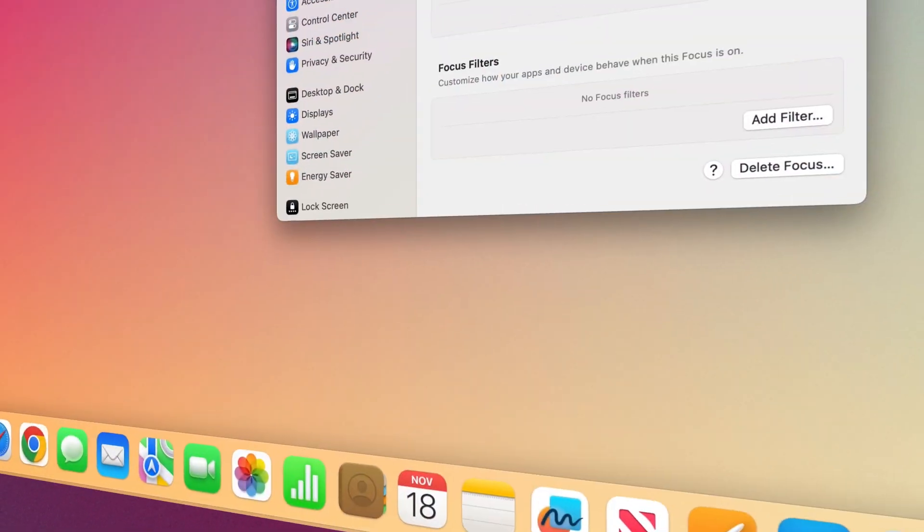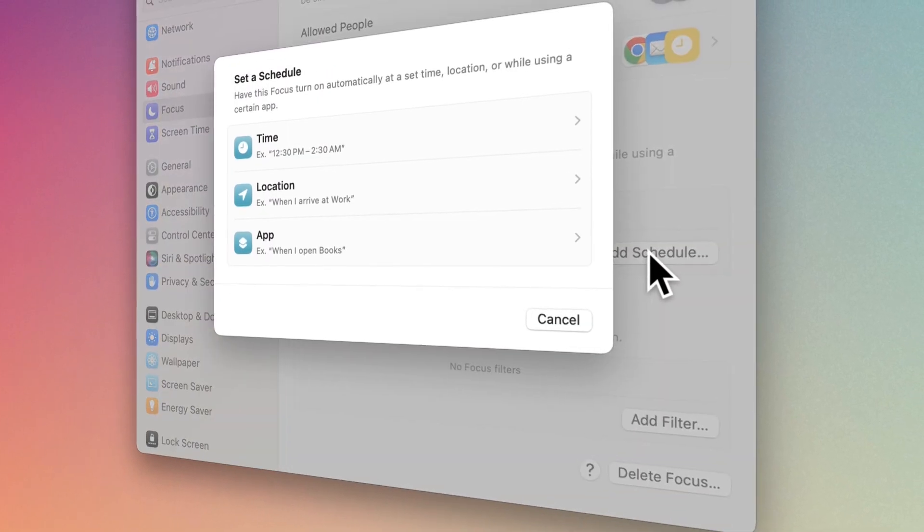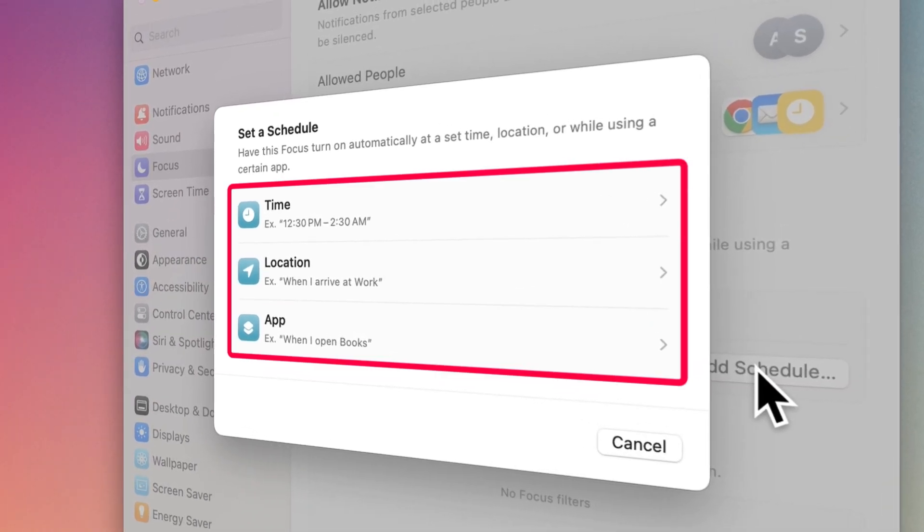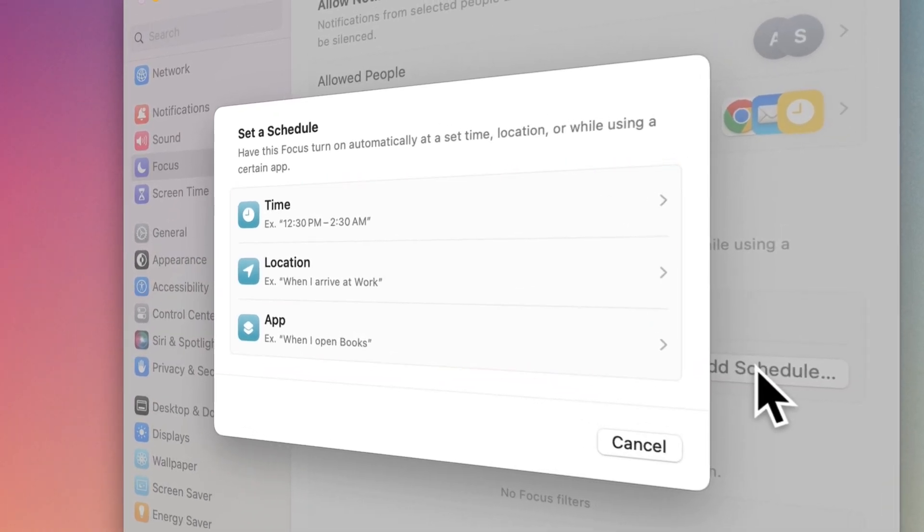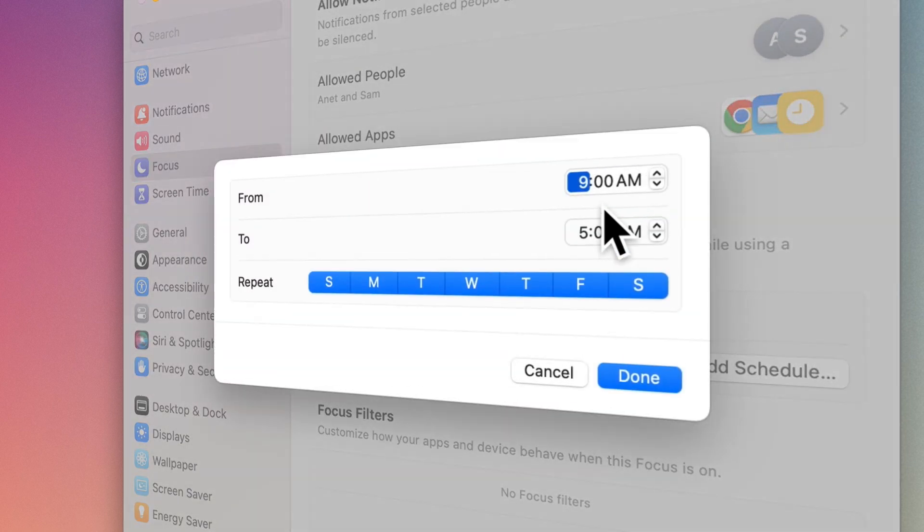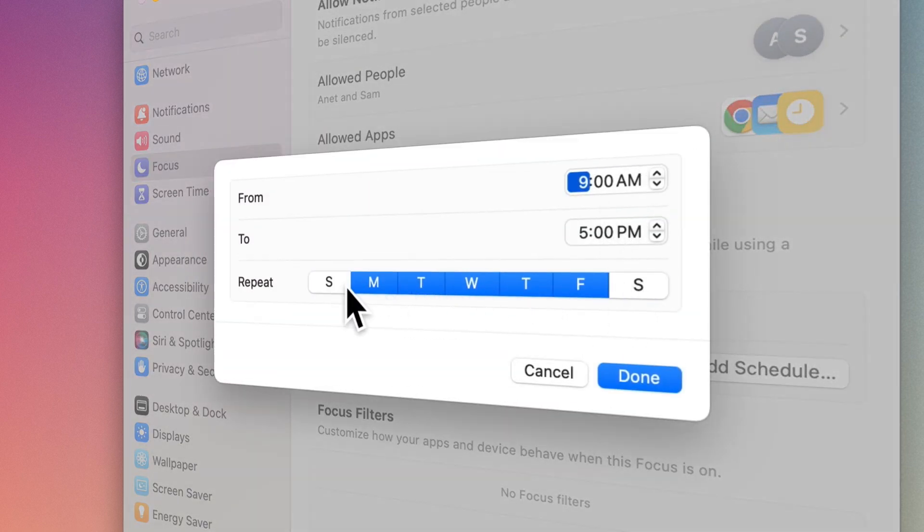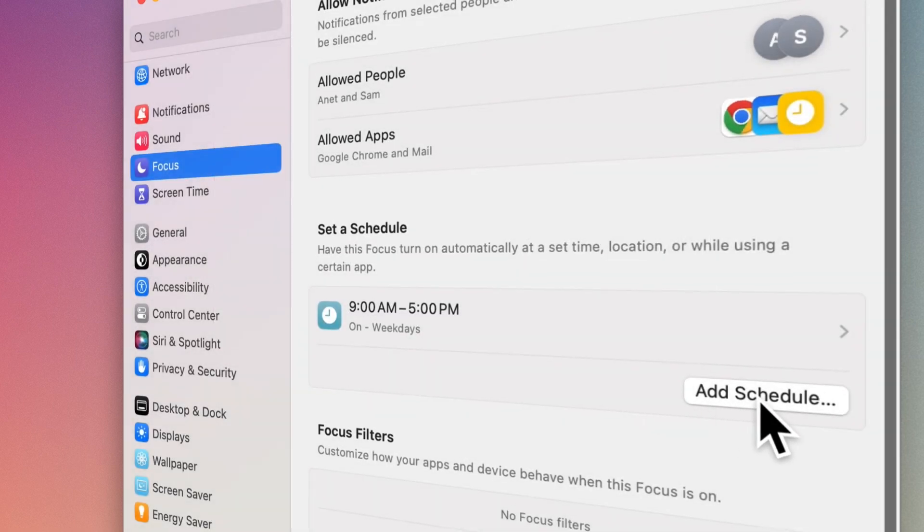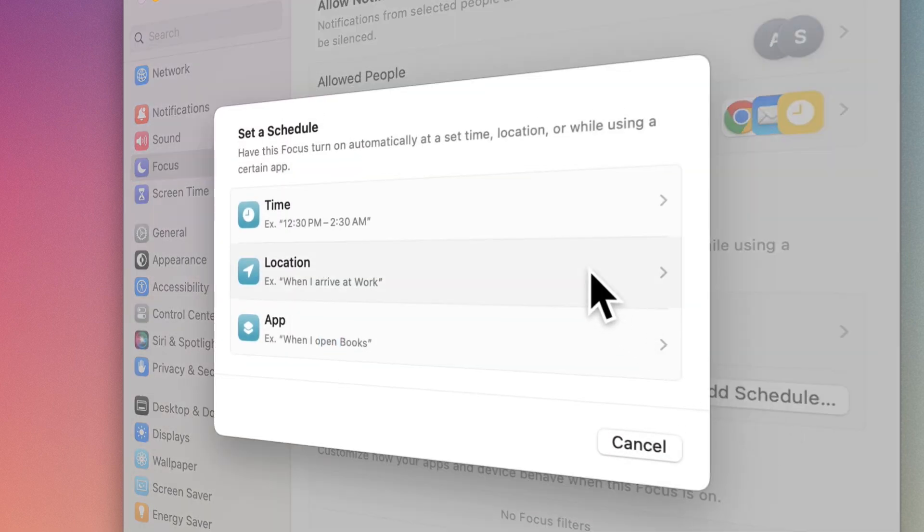You can schedule the activation of Focus based on time, location, and applications in use. By selecting the time, you can determine which days of the week your focus will be active, in what time frame, or in what locations.